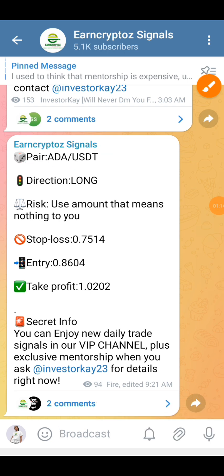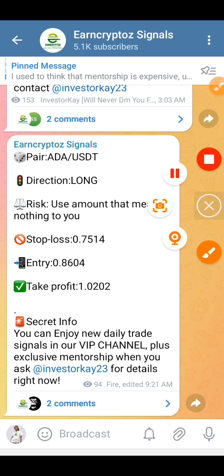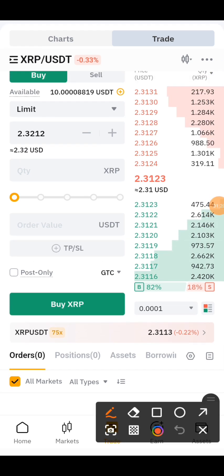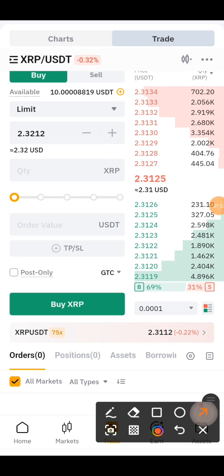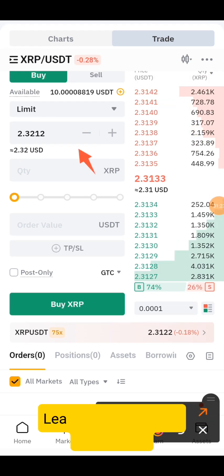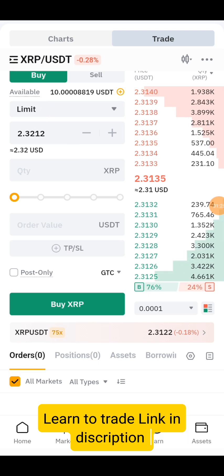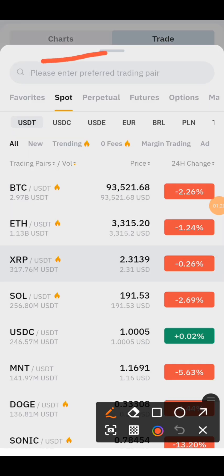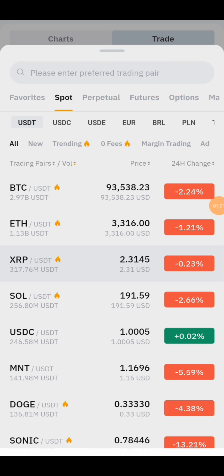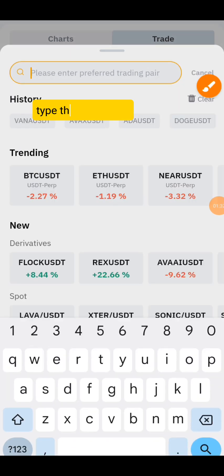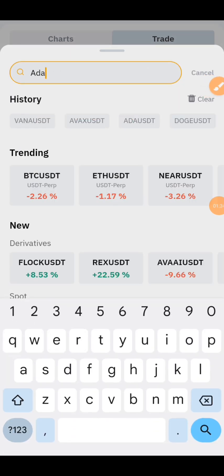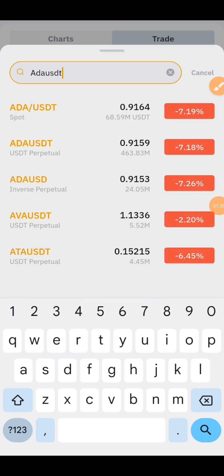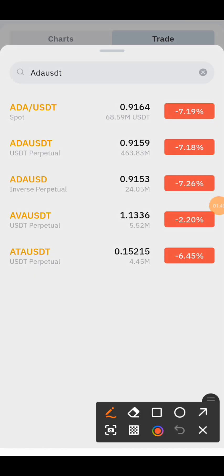So right now let's go back to our Bybit app to search for our crypto pair. On your Bybit app, if you want to search for any crypto pair, you just tap right here. I'm going to type in the currency pair I'm looking at, so I'll type in ETH/USDT.